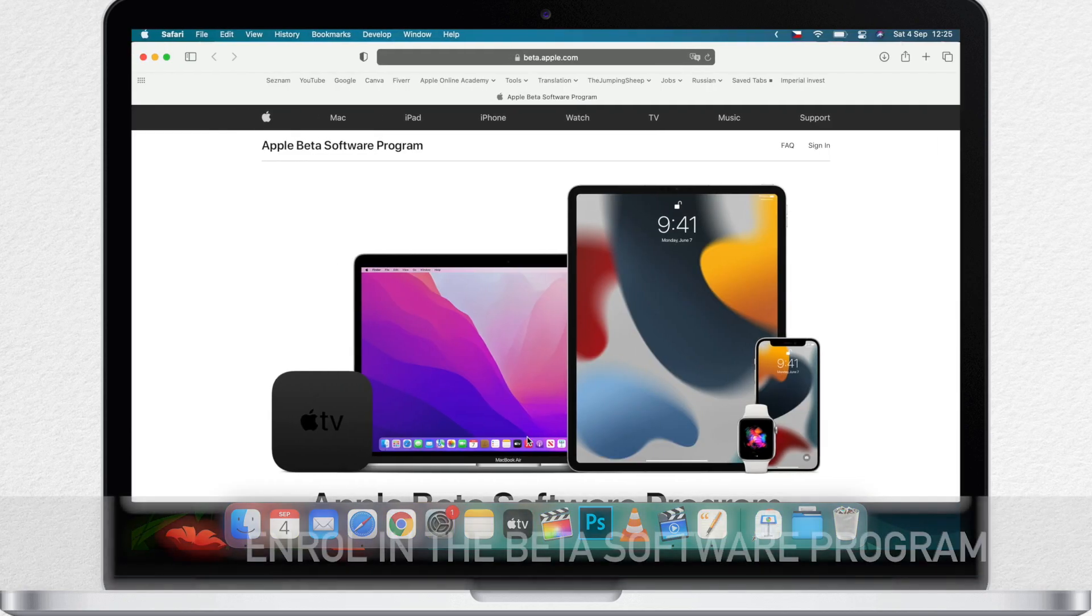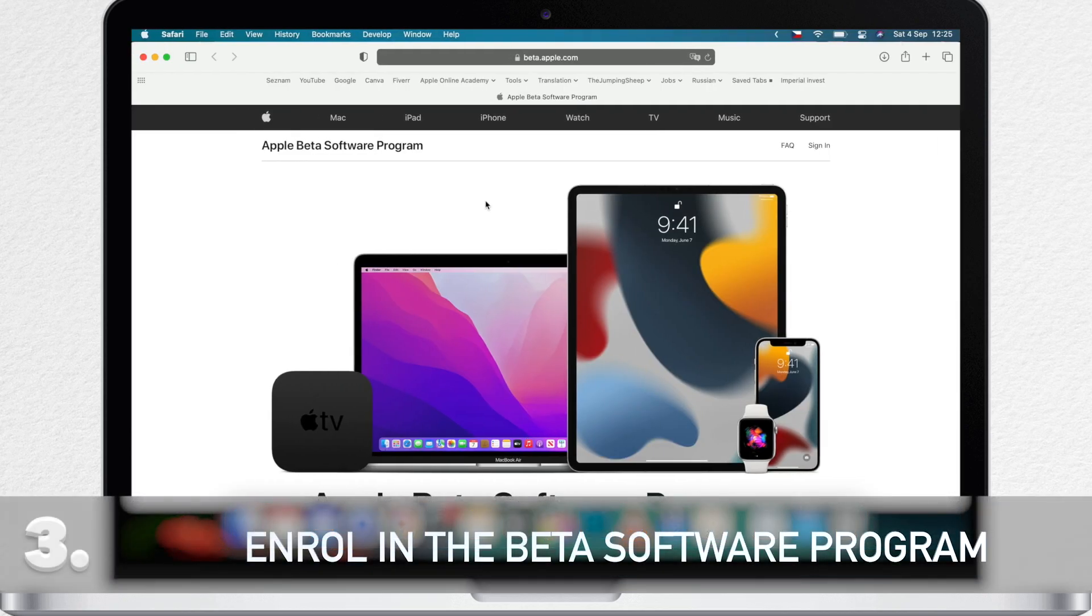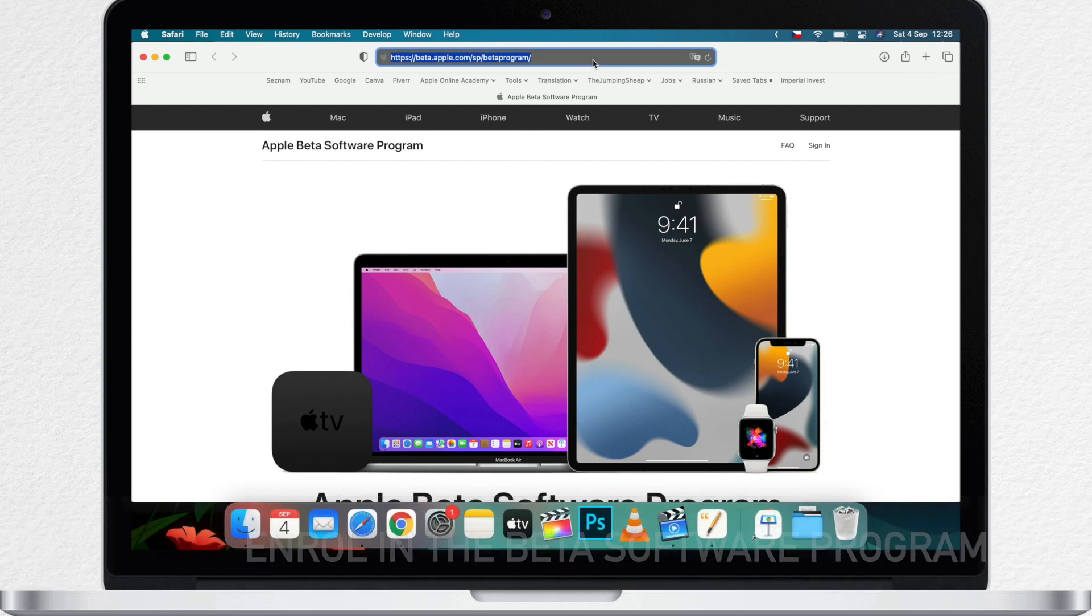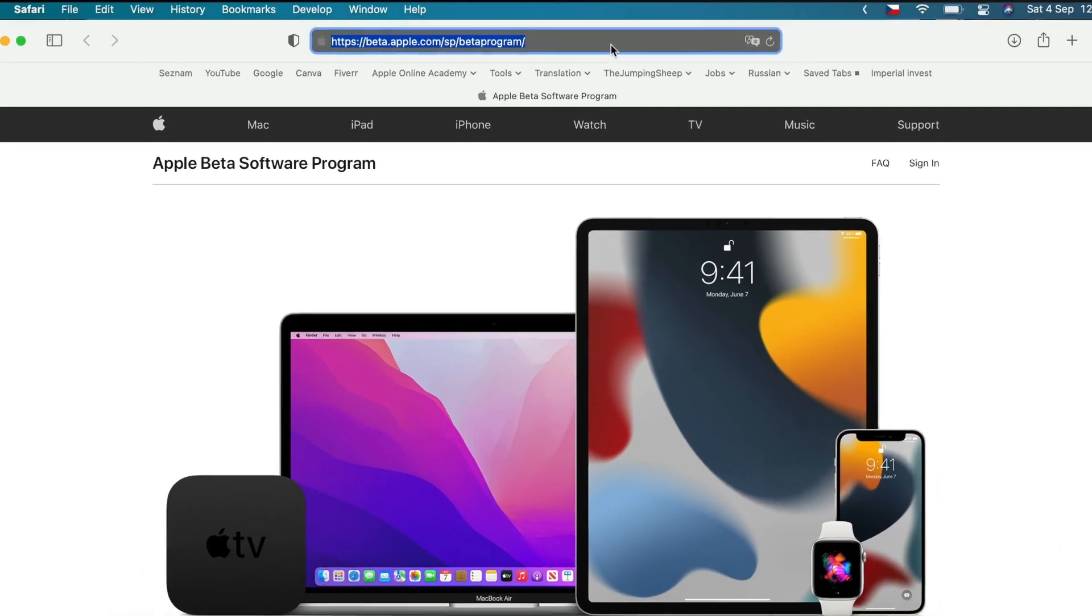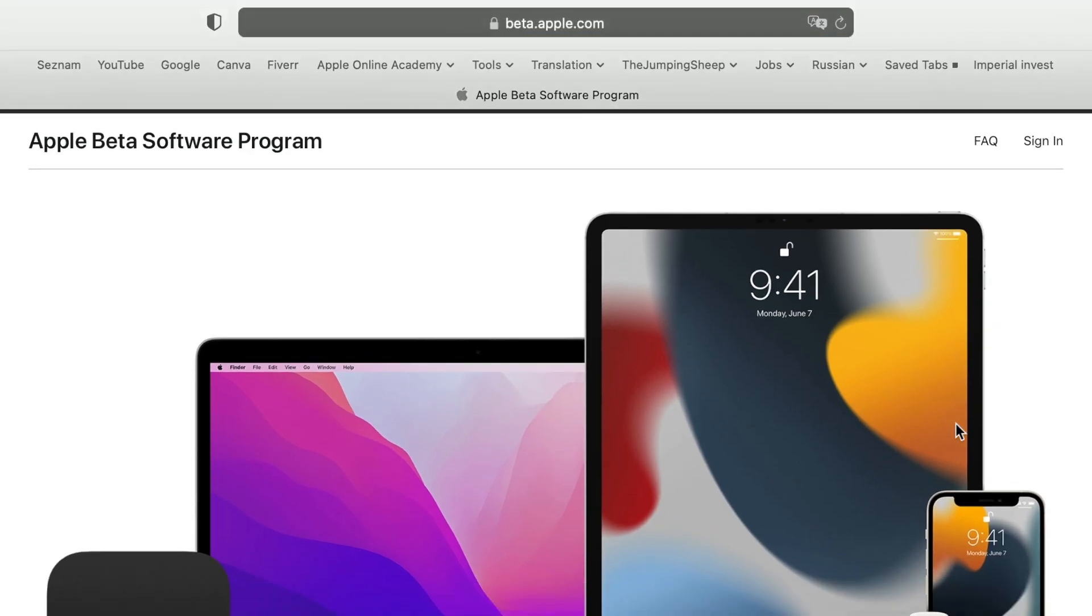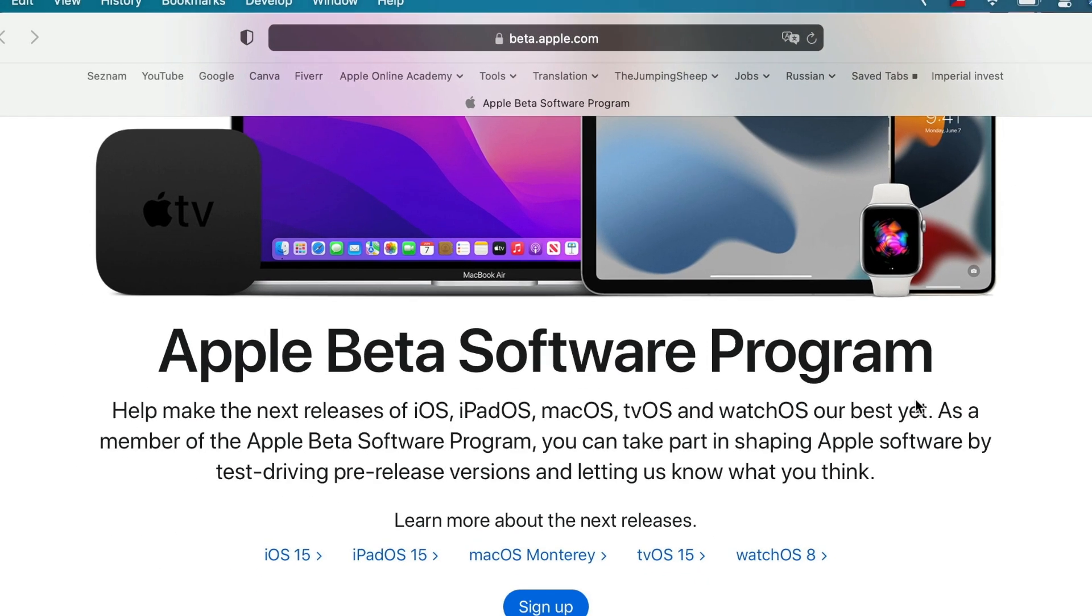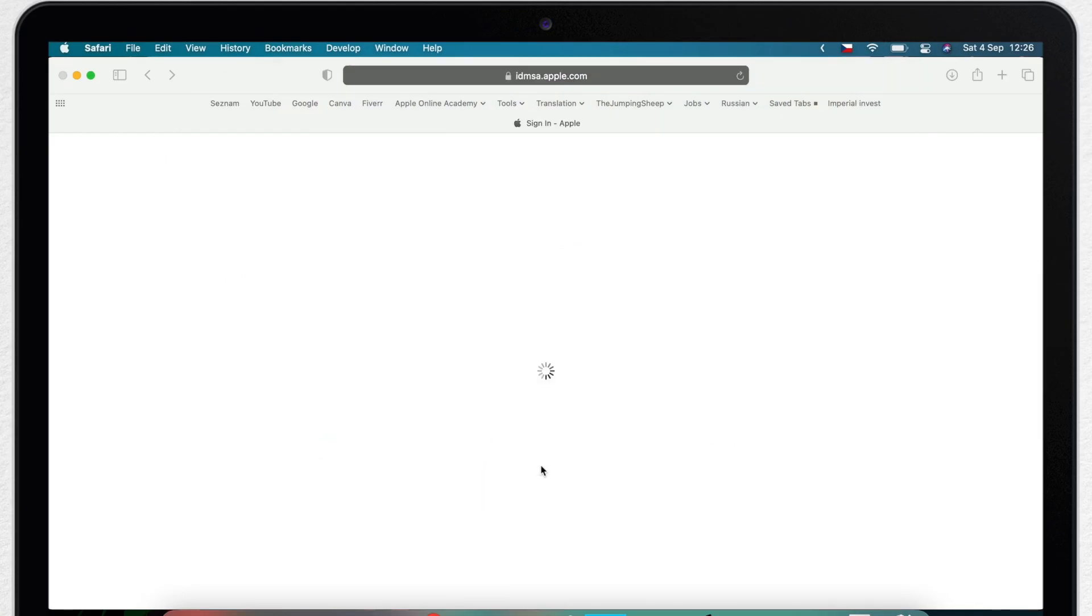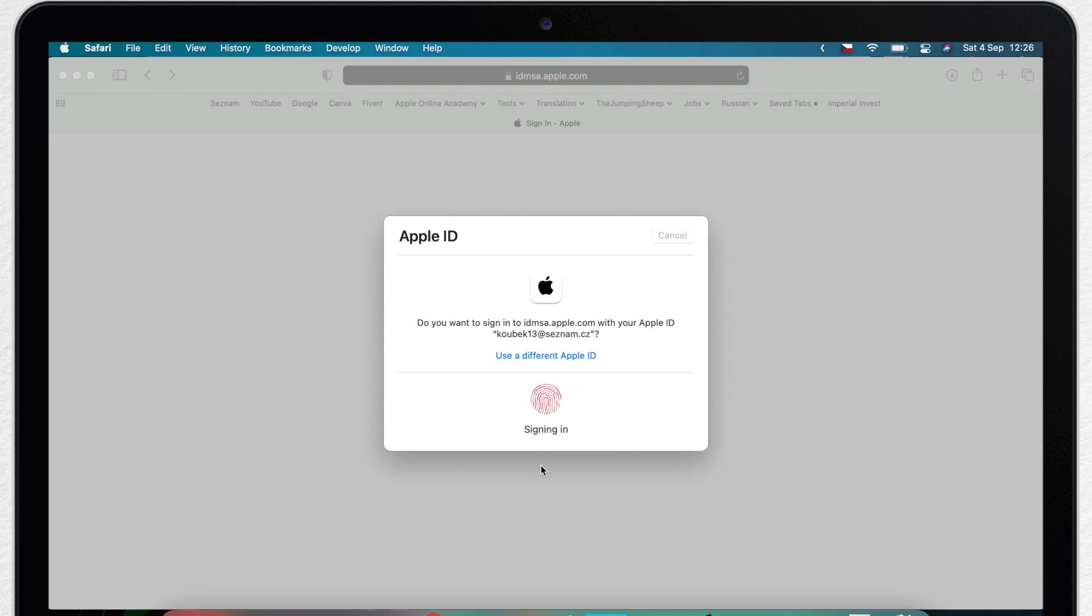Now installing macOS Monterey requires enrolling your Mac in Apple's free beta software program. Nothing scary to do, just follow this link you see on the screen, I'll also leave it in the description for you. Here click on the blue sign up button or if you're already a member, just sign in.